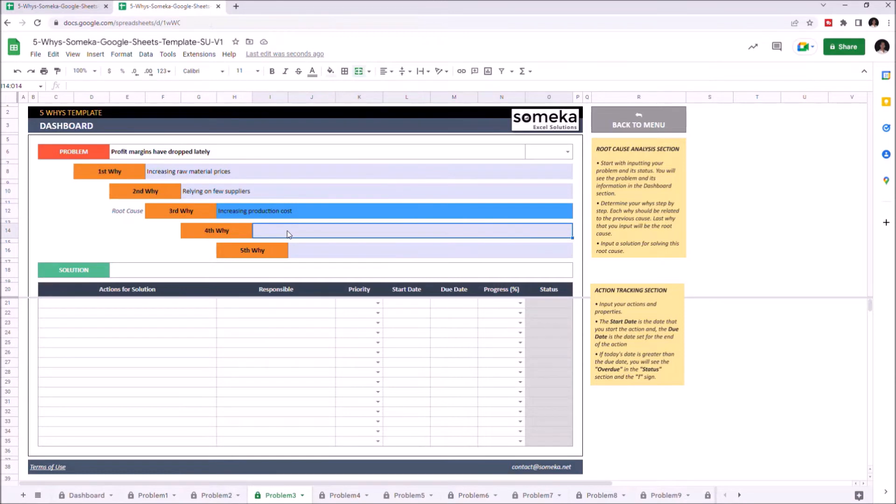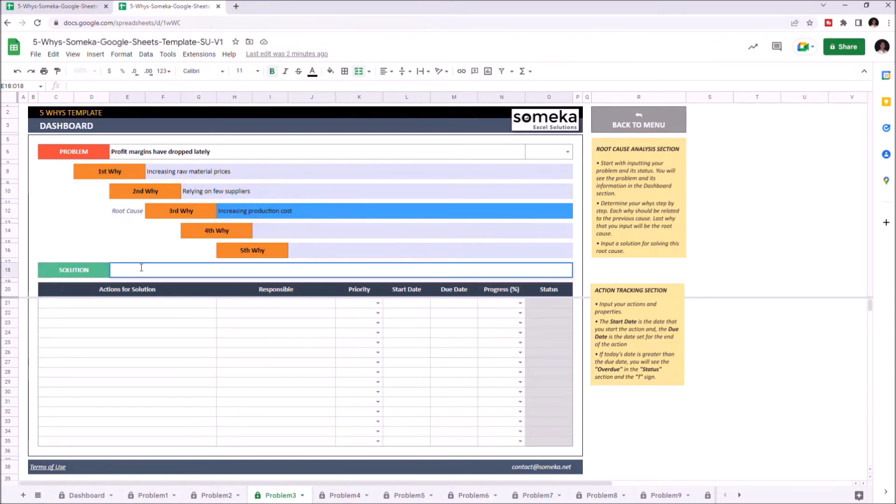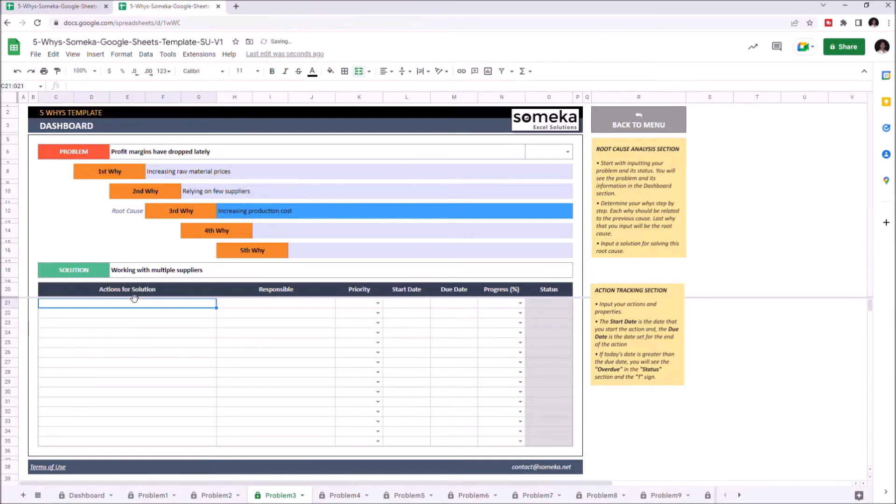As you see, the last reason is always indicated as the root cause and it gets highlighted in blue. Let's write the solution. Let's add an action.